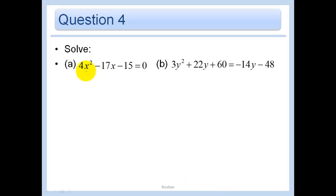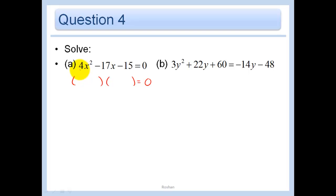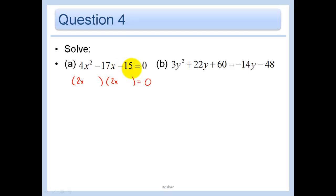Now in these questions we actually want to solve, and we're going to do so by factoring. There's nothing in common in all three terms, so I'm just going to try and factor. We could have 2x and 2x, or we could have 4x and 1x - we might have to do some trial and error. Starting with 2x and 2x, we have four combinations: 15 and 1, 1 and 15, 5 and 3, or 3 and 5. Trying 5 and 3 gives 6 and 10 - that wouldn't work.